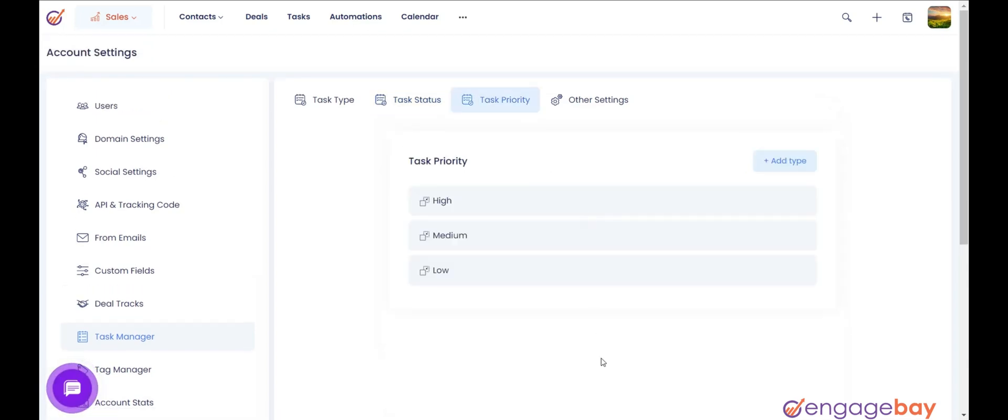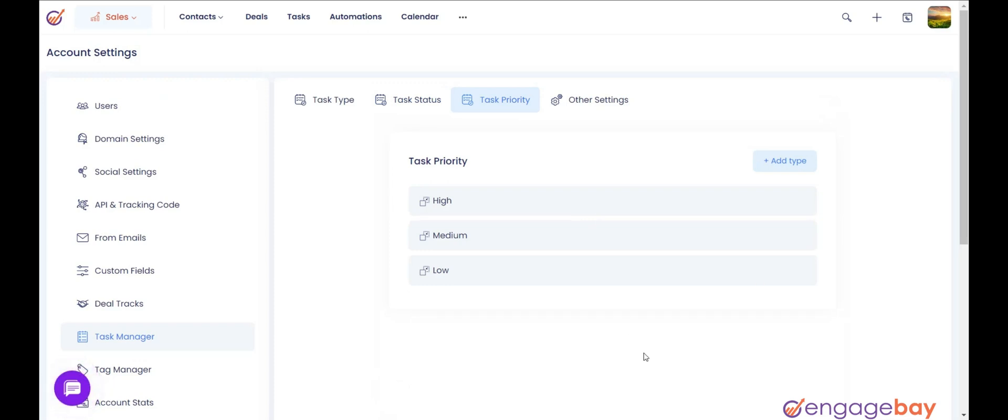Task priority indicates the priority of a task. By default, it gives you three options to choose from: high, medium, low.